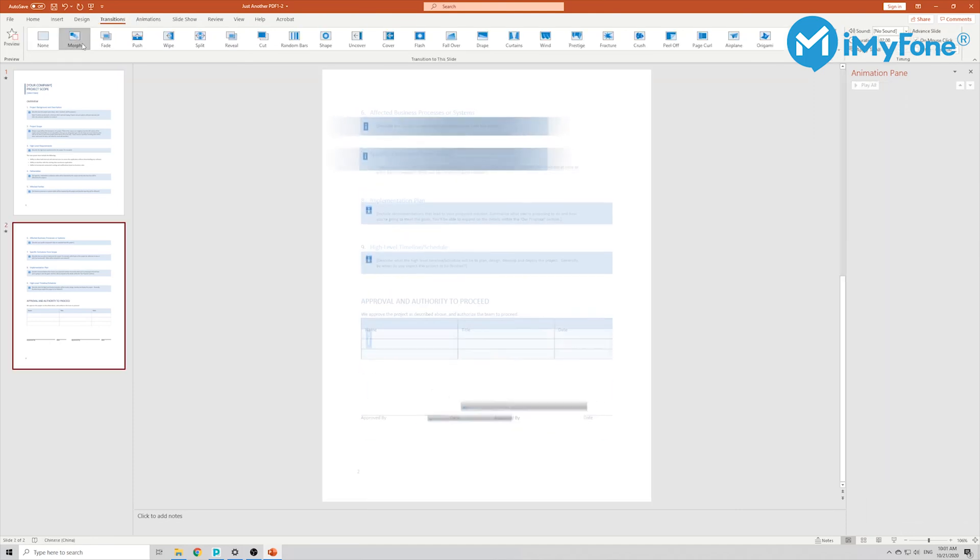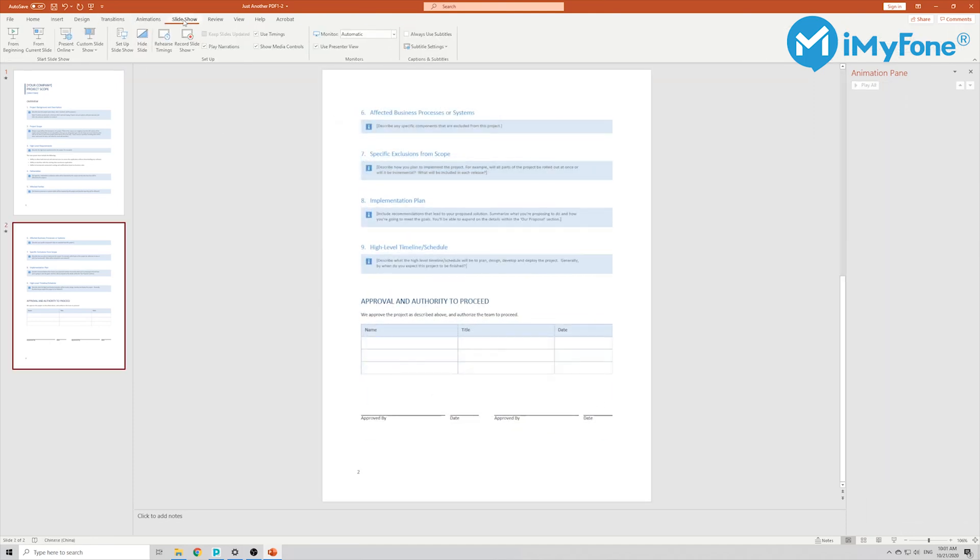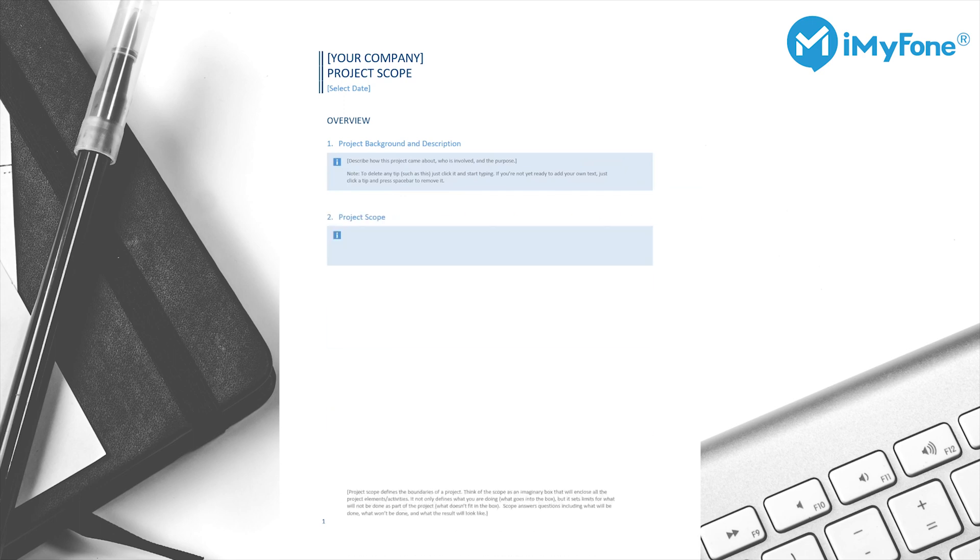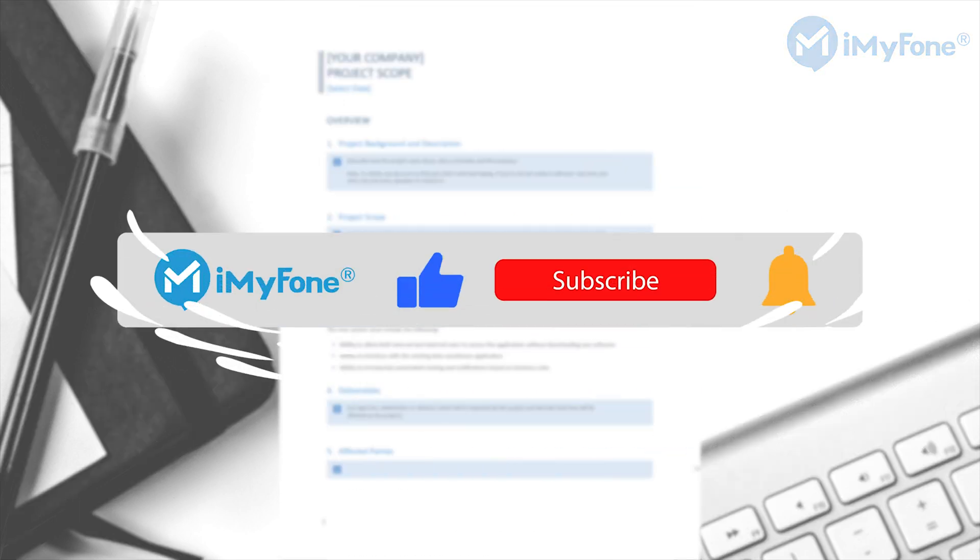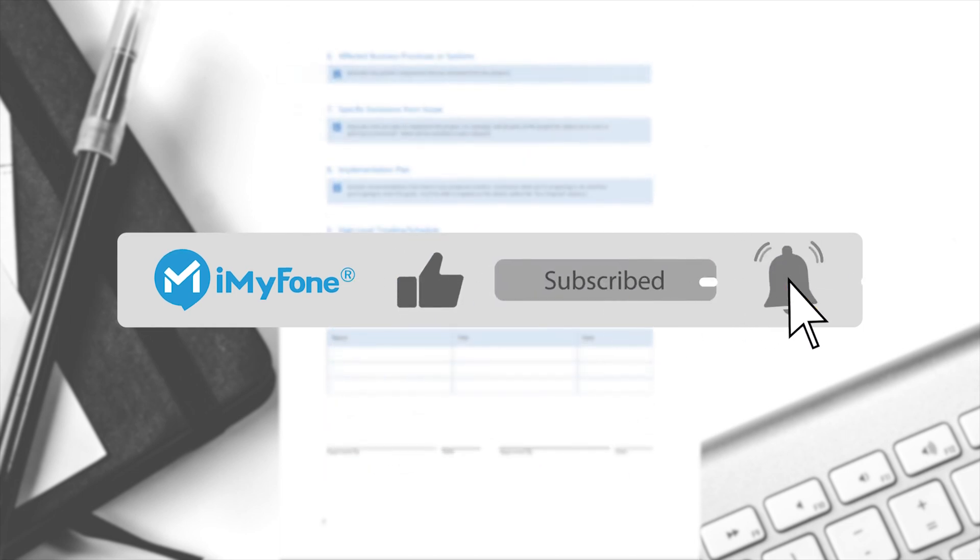All right, now I have done customizing the PowerPoint. I'm going to show you how it looks like. Finally, don't forget to like and subscribe, and I'll see you in the next video.